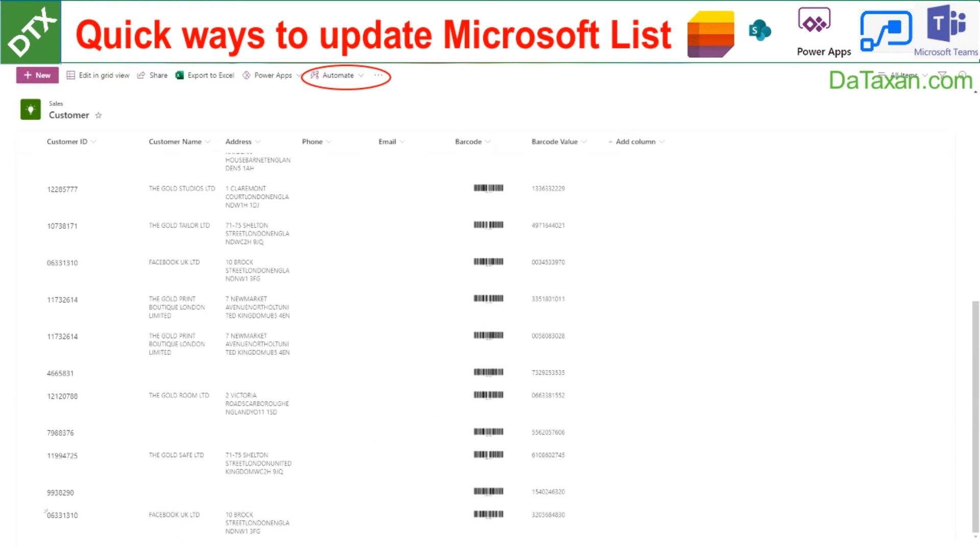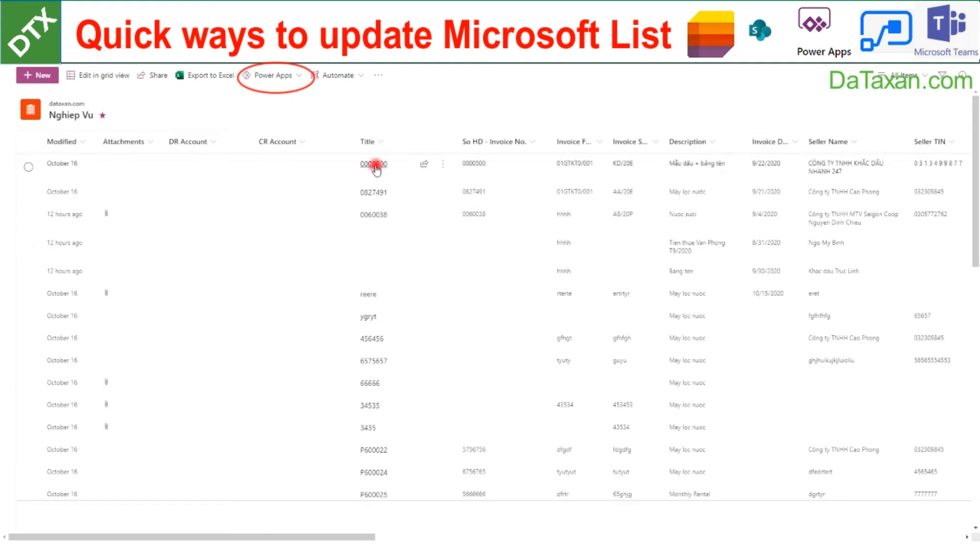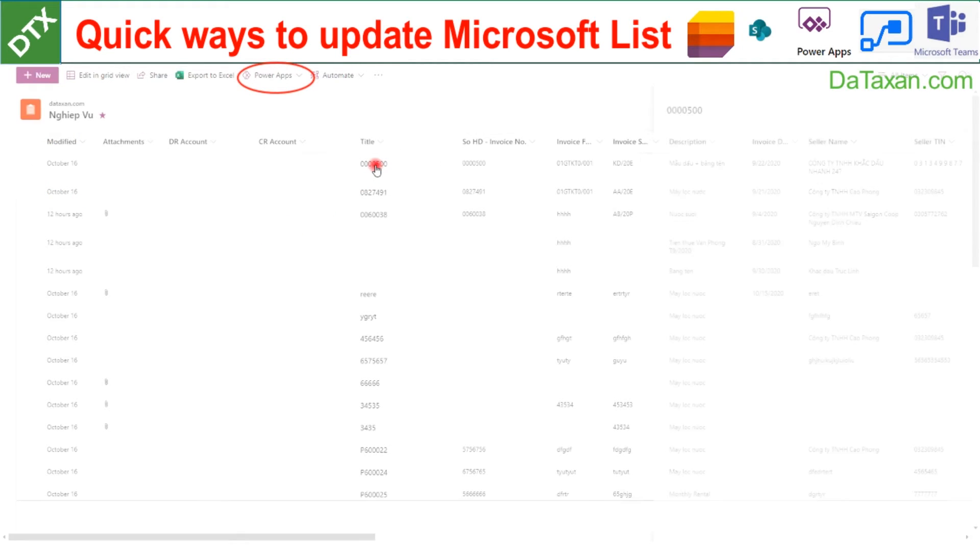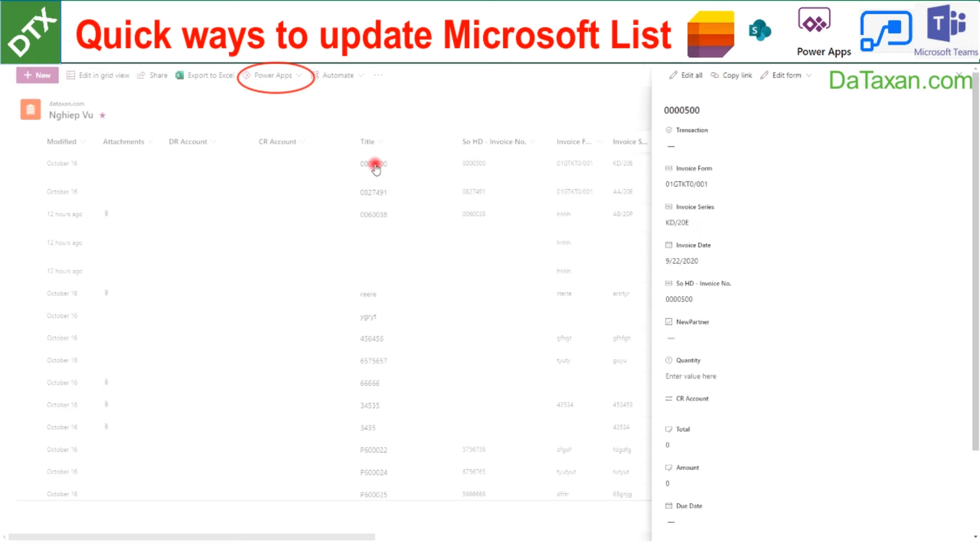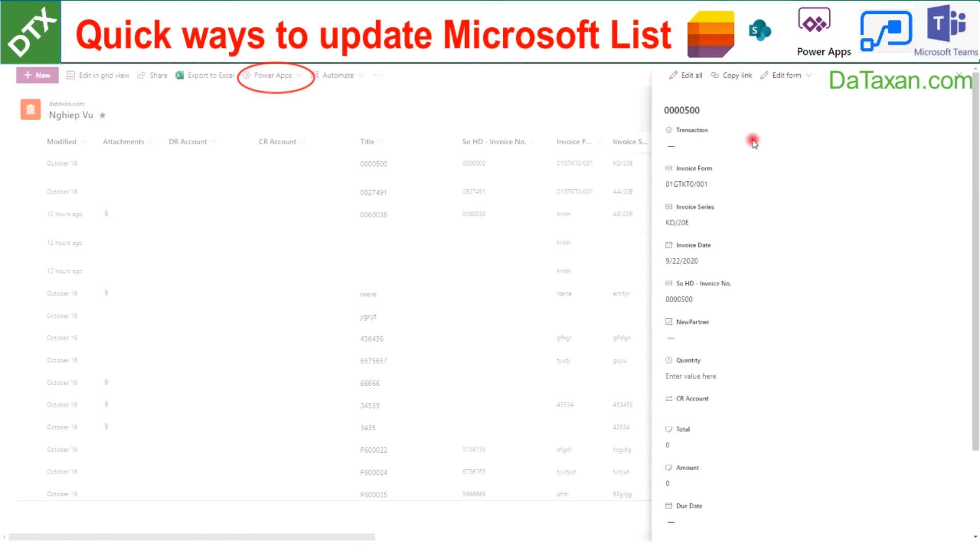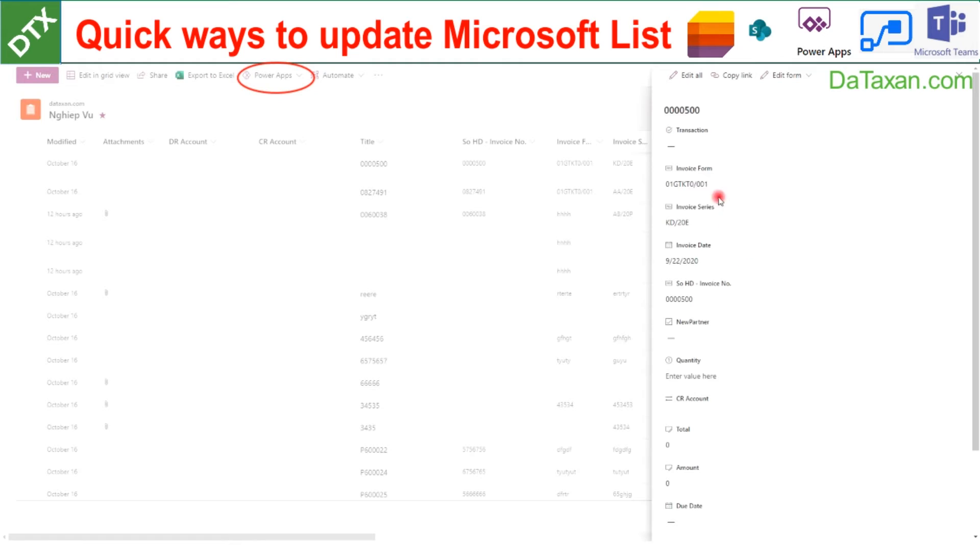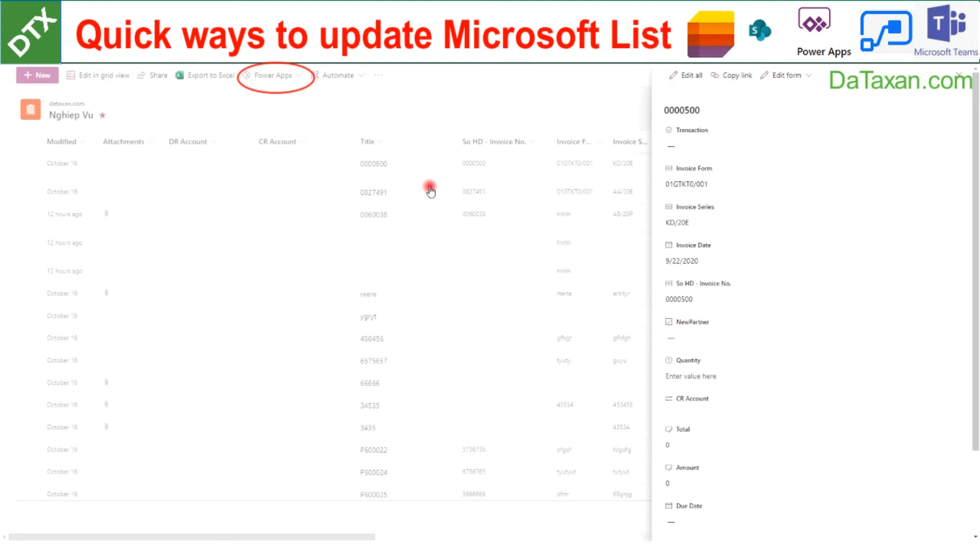The other way is to build custom forms with Power Apps. Usually when we click into our title we get the default form, but we can actually build custom forms with Power Apps where we can navigate to different screens, different lists, and update just on the same form.